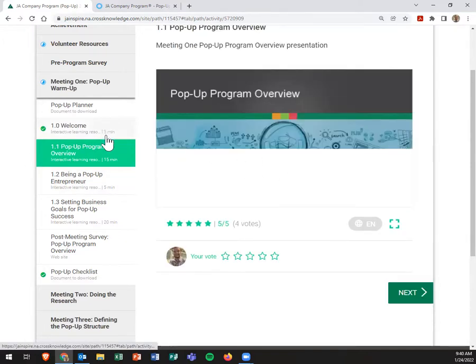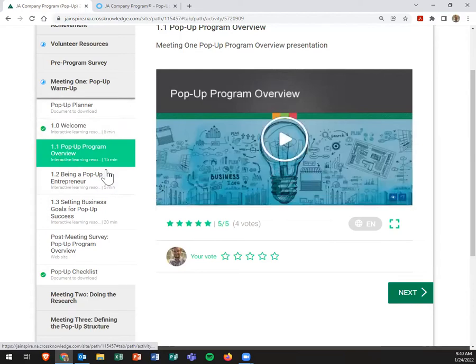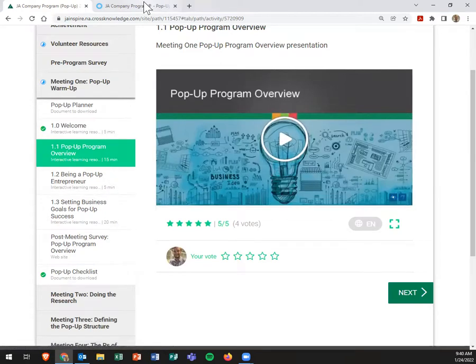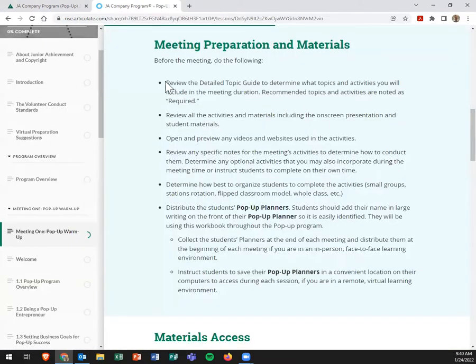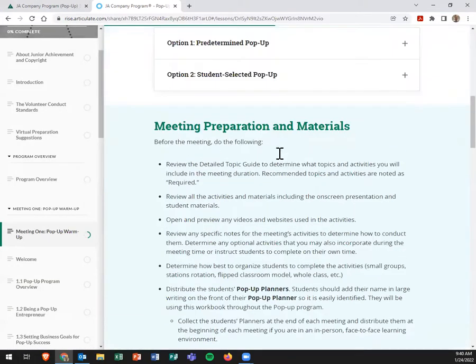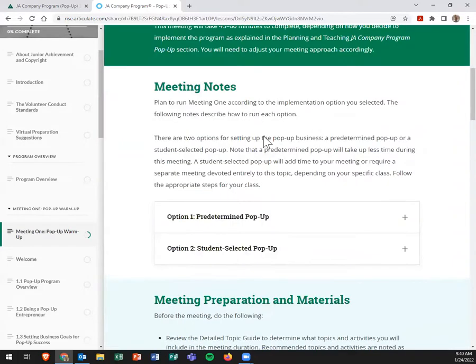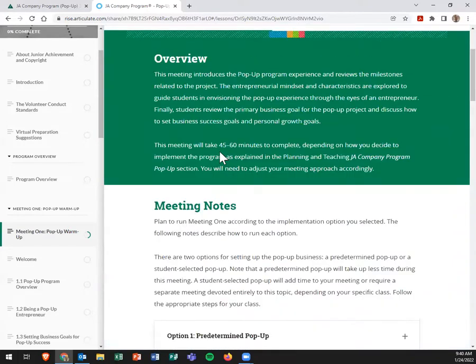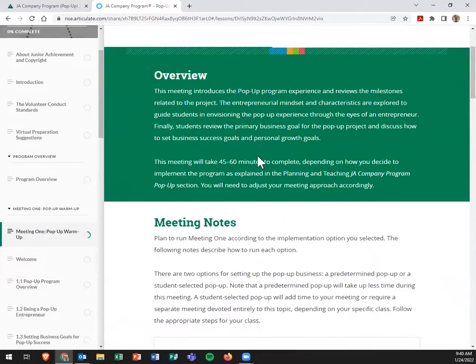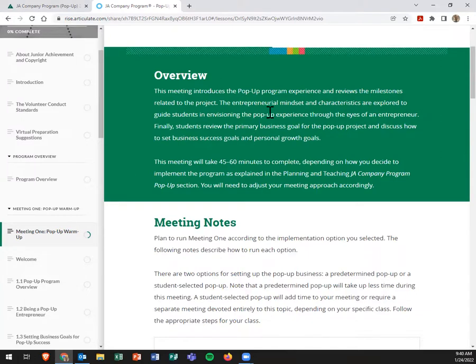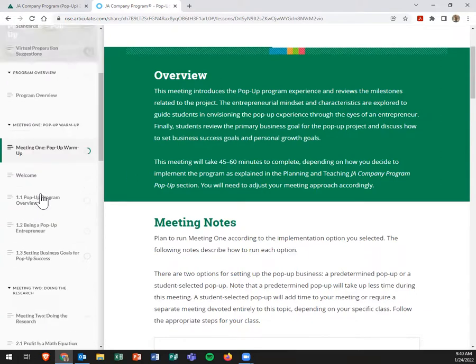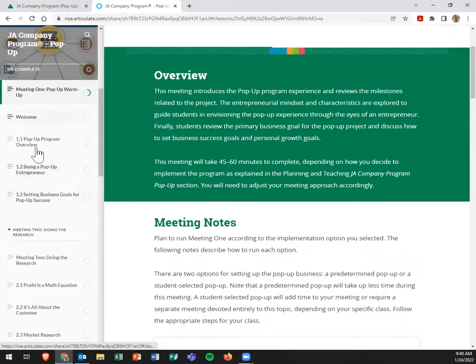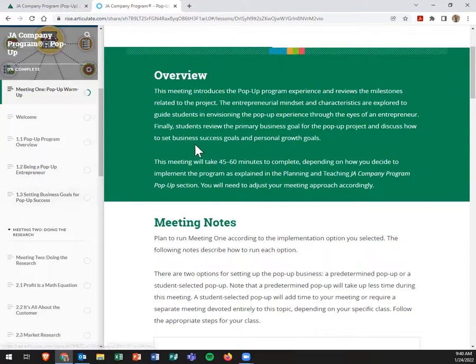And of course, each one of these has a little minute marker next to it. But if you recall back here in our meeting prep, it did say that 45 to 60 minutes for each session is about what each meeting will take. And of course, they have little 1.1, 1.2, 1.3, etc.